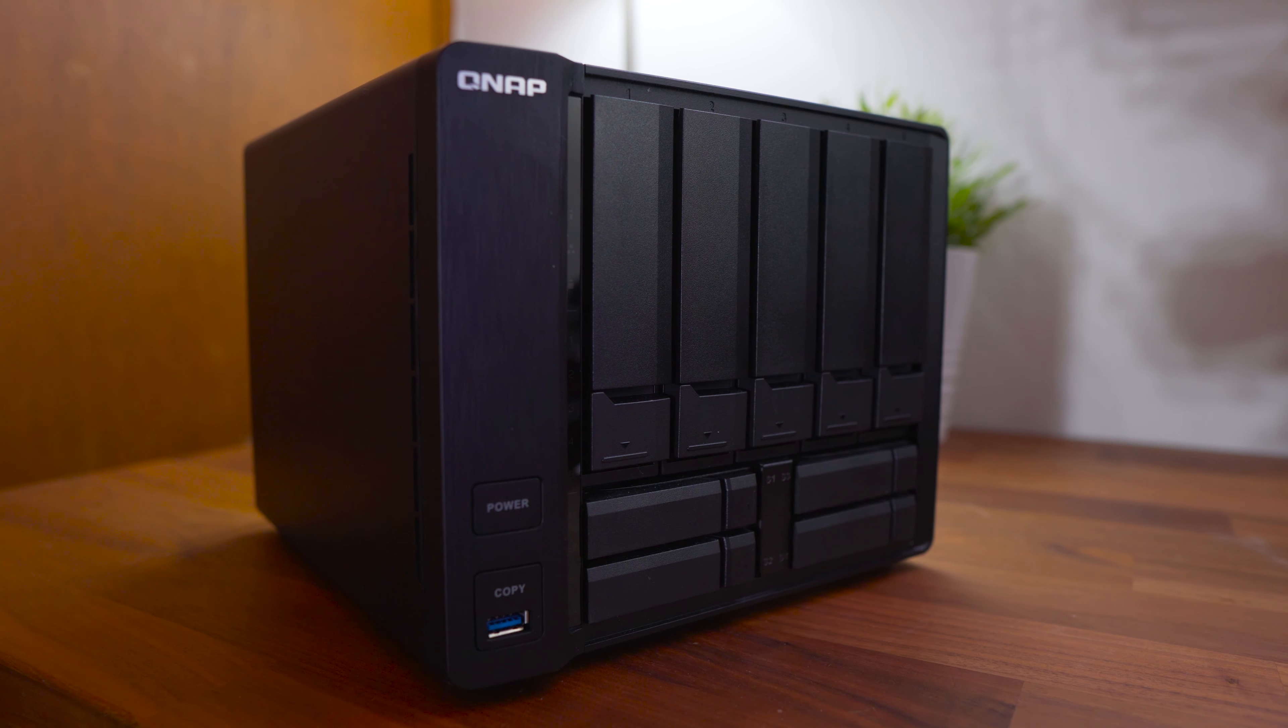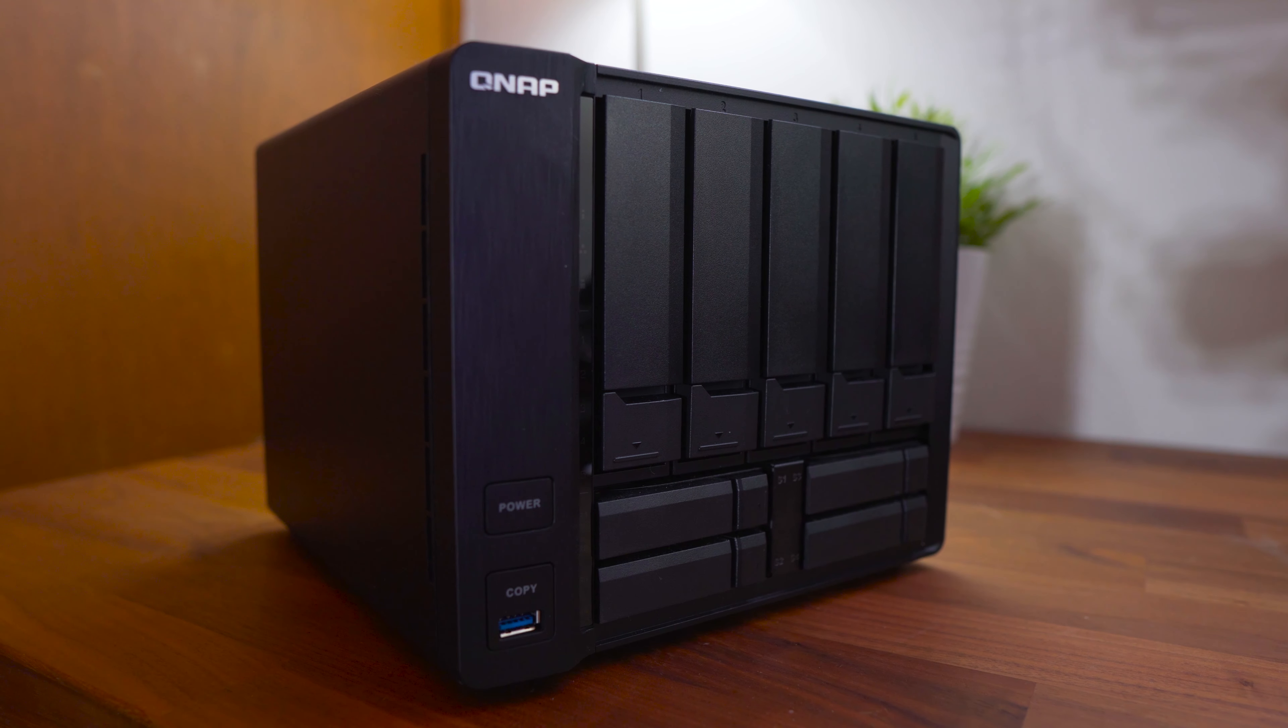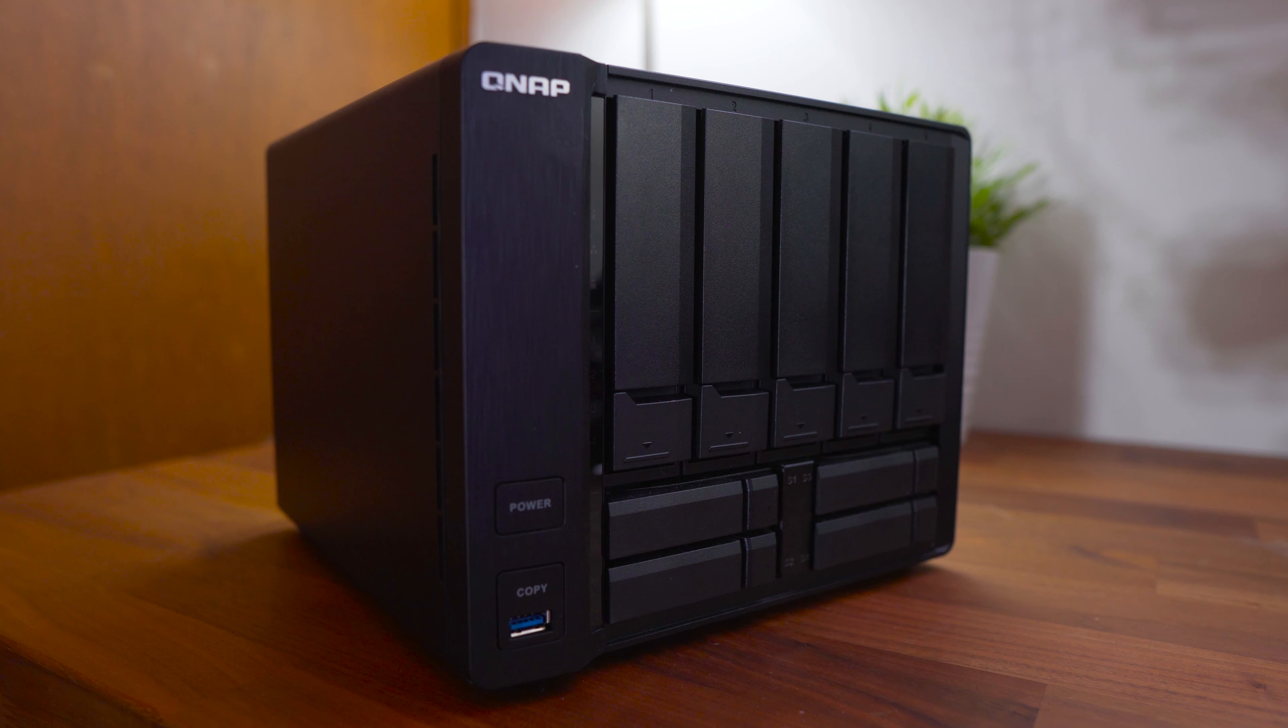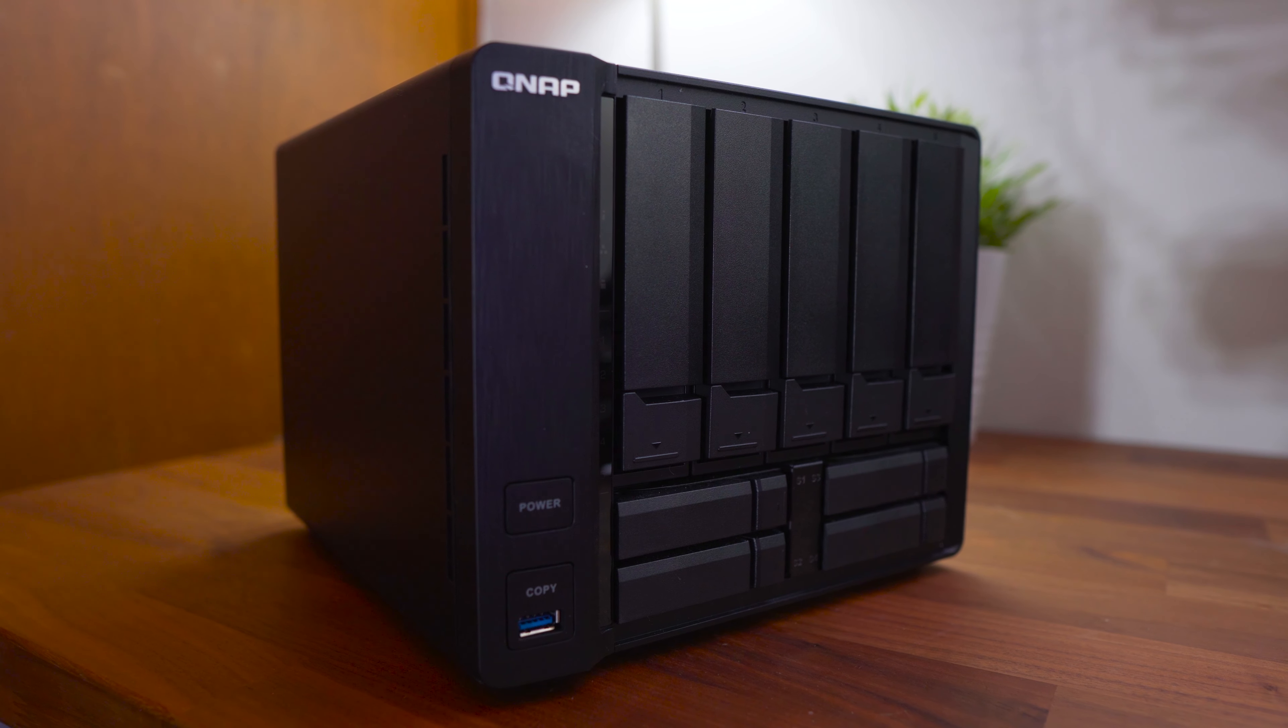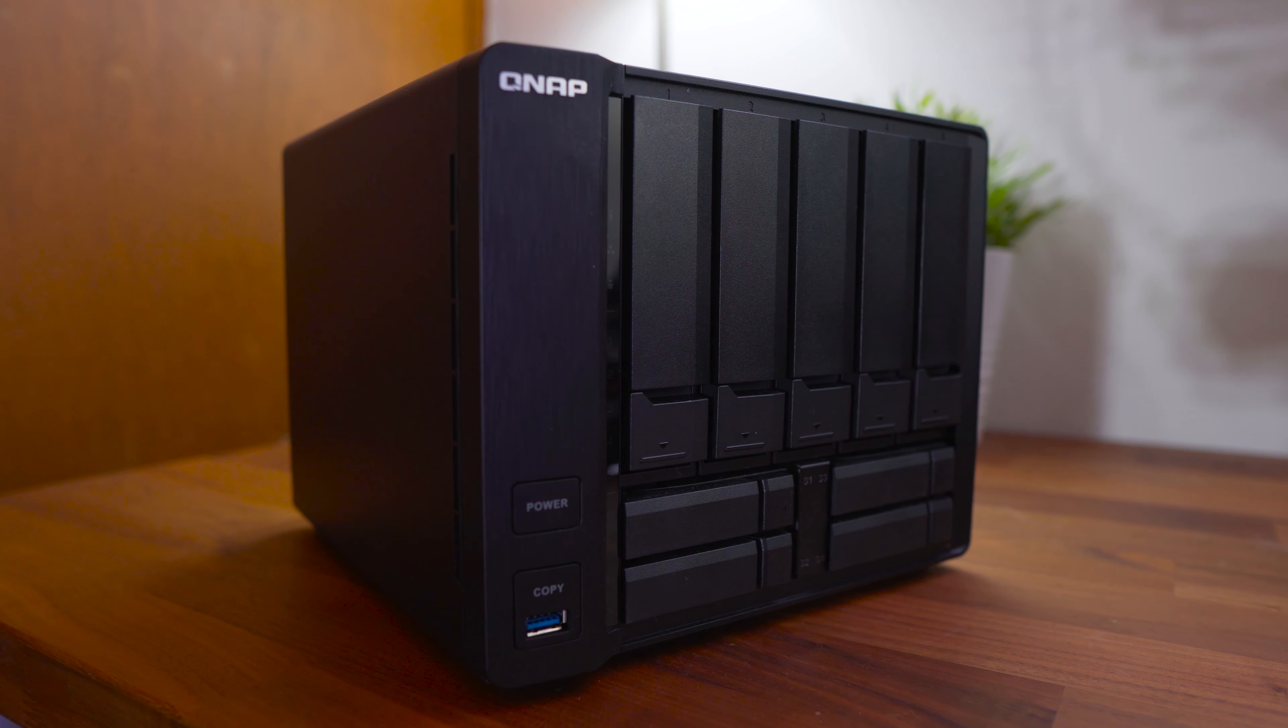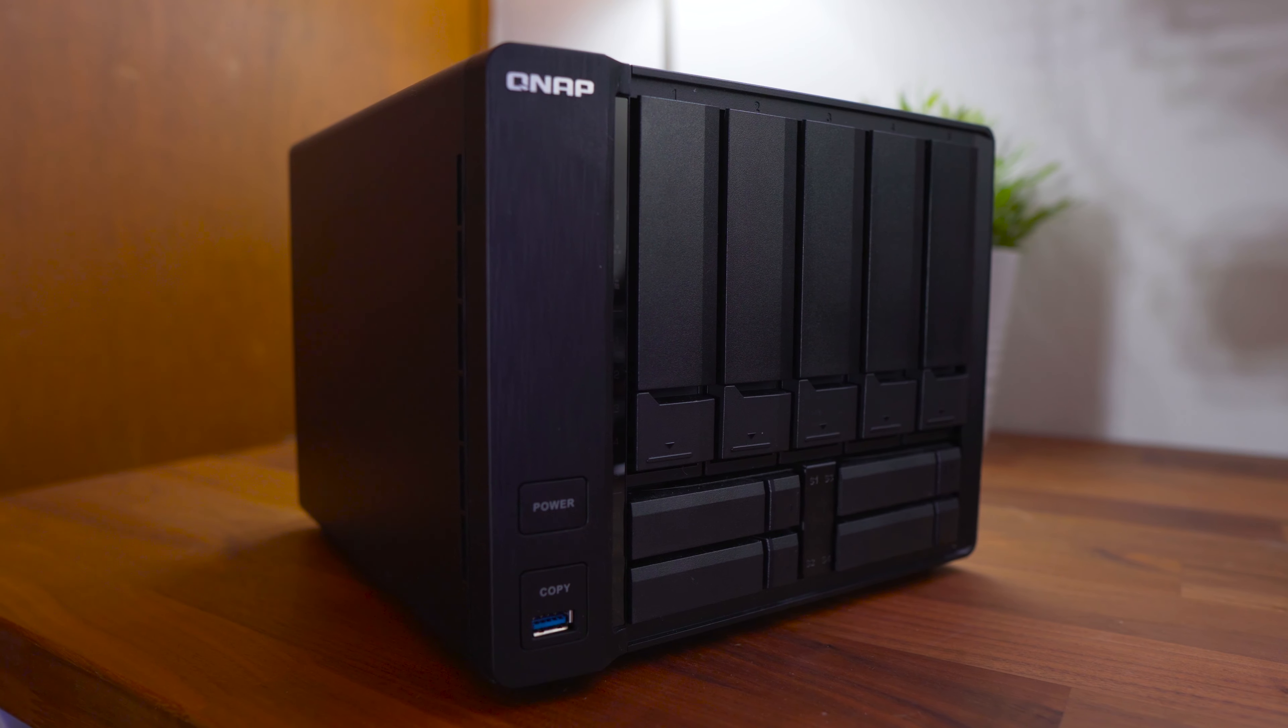So who is this for then? I think if you're a small business it's priced quite well, however do factor in the cost of hard drives. For photographers and video editors it makes a lot of sense.